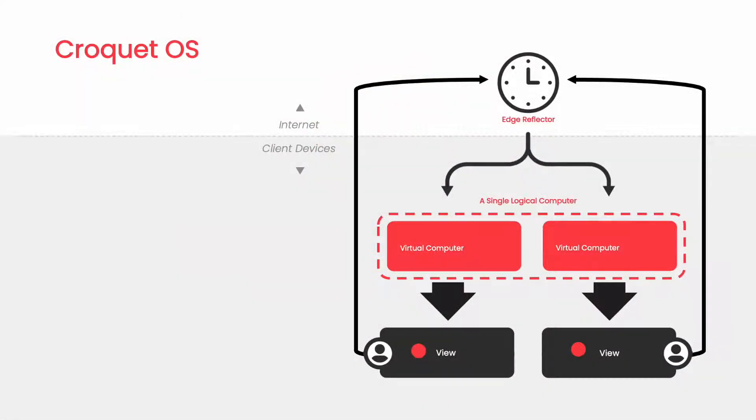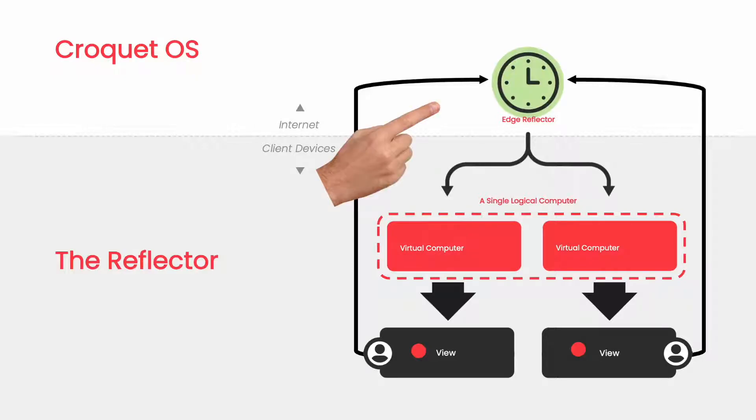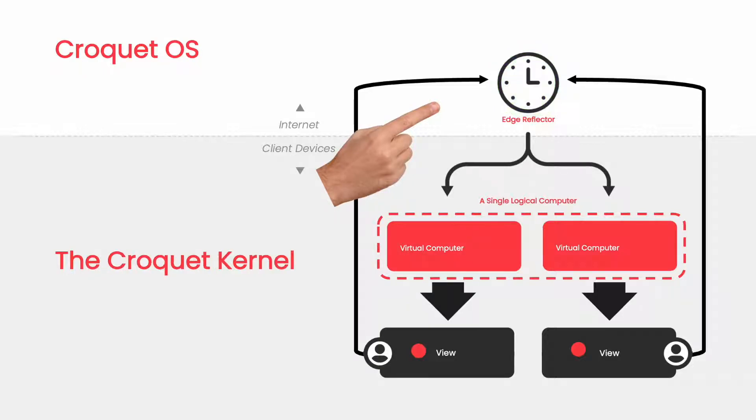We're going to look at the Croquet operating system from a number of points of view. First, we can look at the main components that make up a Croquet system. There's the reflector, a stateless server running in a data center or a 5G network running on the internet somewhere.